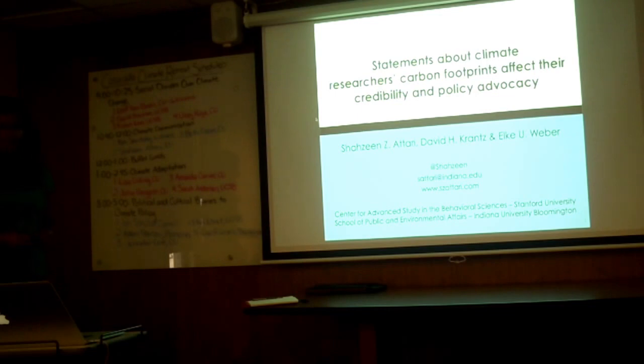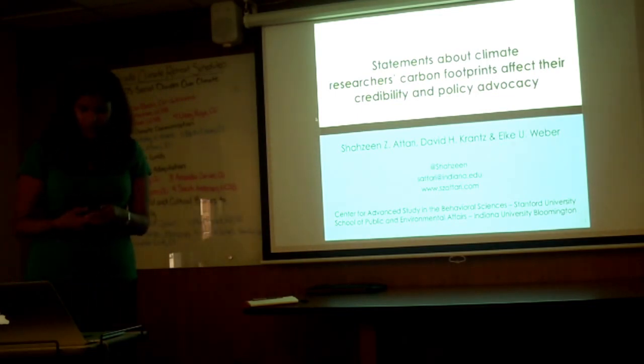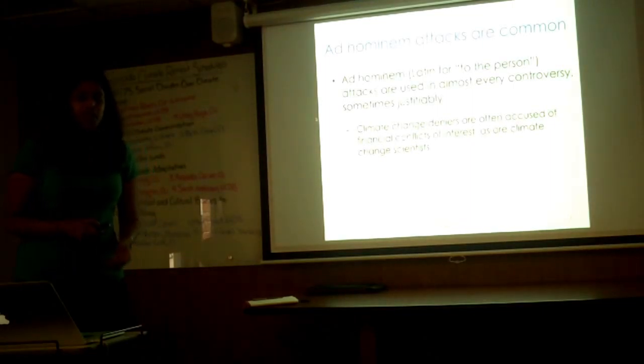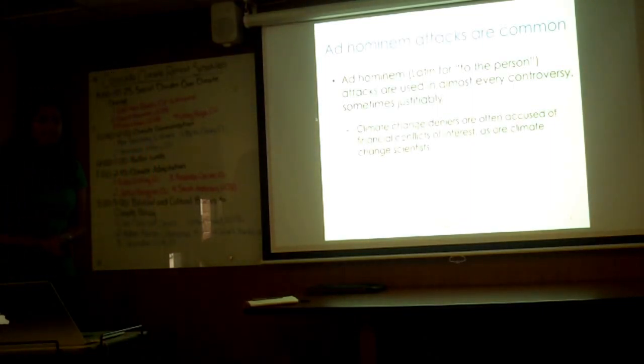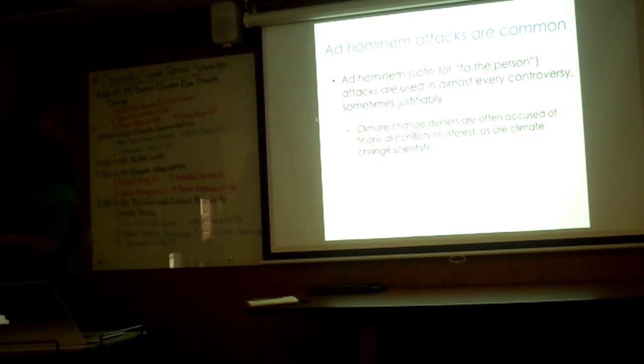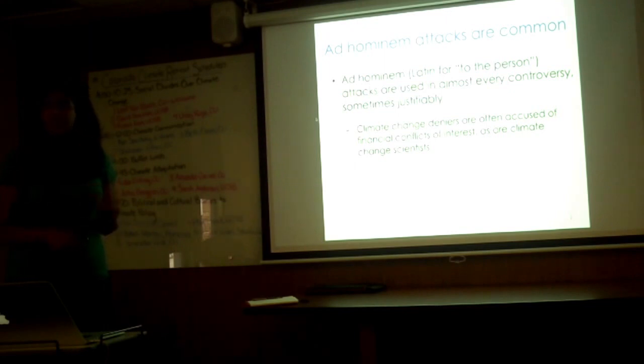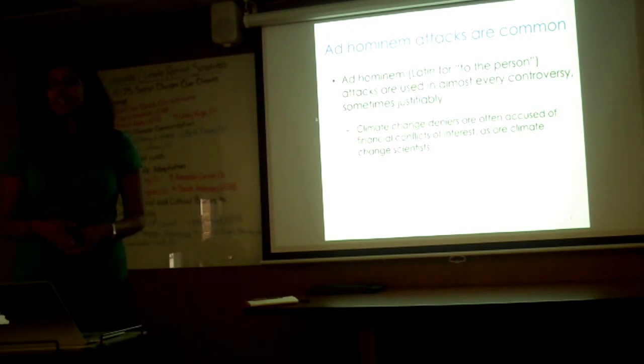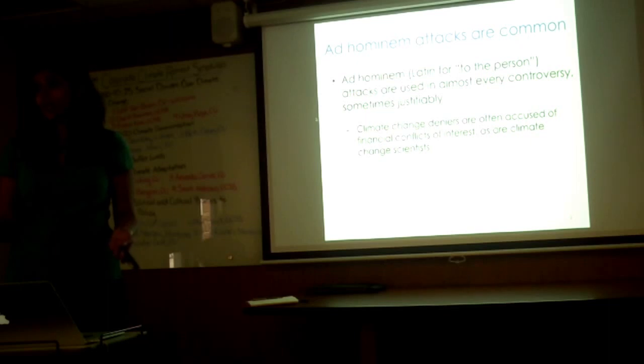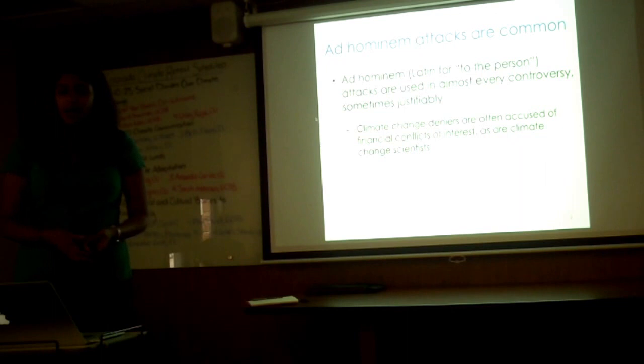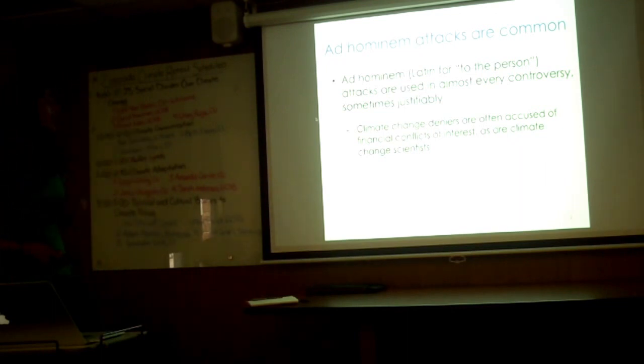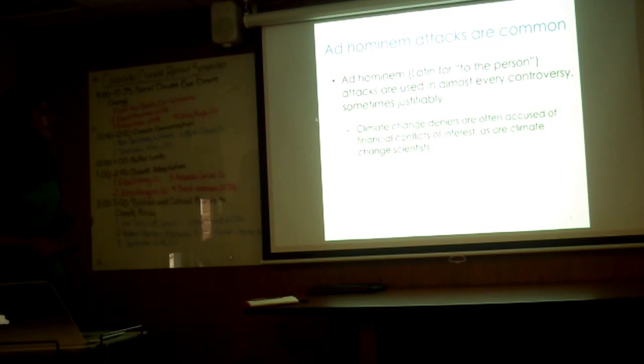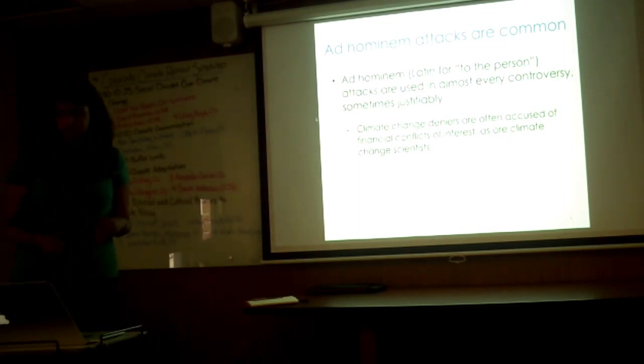What are ad hominem attacks? Ad hominem basically means in Latin to the person. These are attacks that are used in almost every controversy, sometimes justifiably so. For example, would you take dieting advice from an overweight doctor, or if a doctor that smokes tells you to stop smoking, would you listen to them? Climate change deniers are often accused of financial conflicts of interest, and climate change scientists are also accused of financial conflicts of interest.